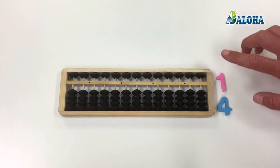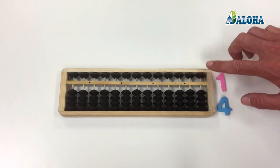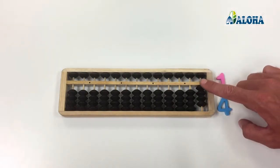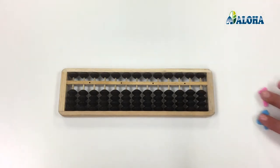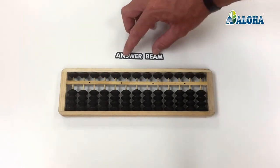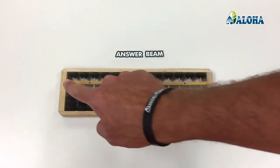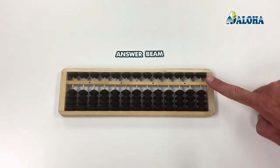On each column, there is an upper bead and four lower beads. The lower beads are separated from the upper bead by a bar called the reckoning beam. Only the beads that touch the reckoning beam are part of the result.